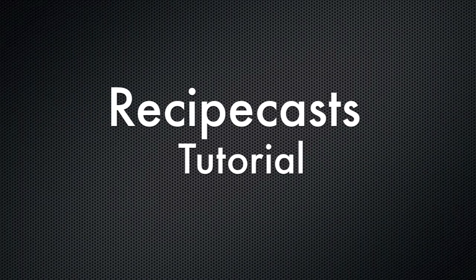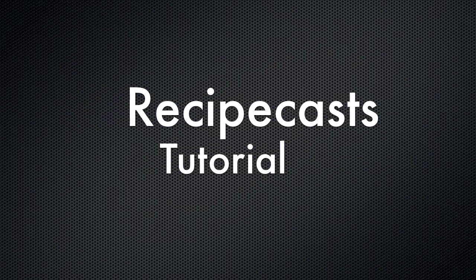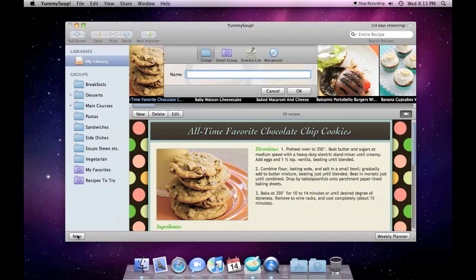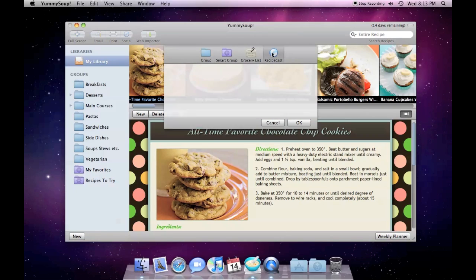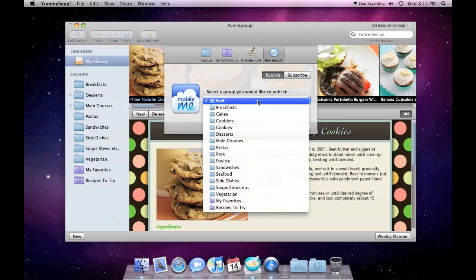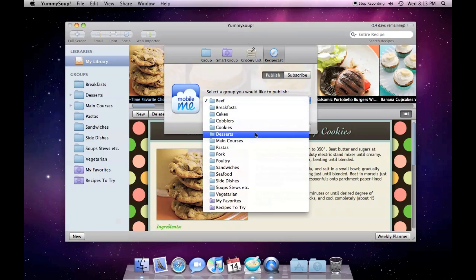In this tutorial, I'm going to show you how to both publish and subscribe to RecipeCasts. To publish a RecipeCast, press the new button below the sidebar and select RecipeCast from the toolbar. Select the group that you would like to publish. Here I'm going to publish my Desserts group.